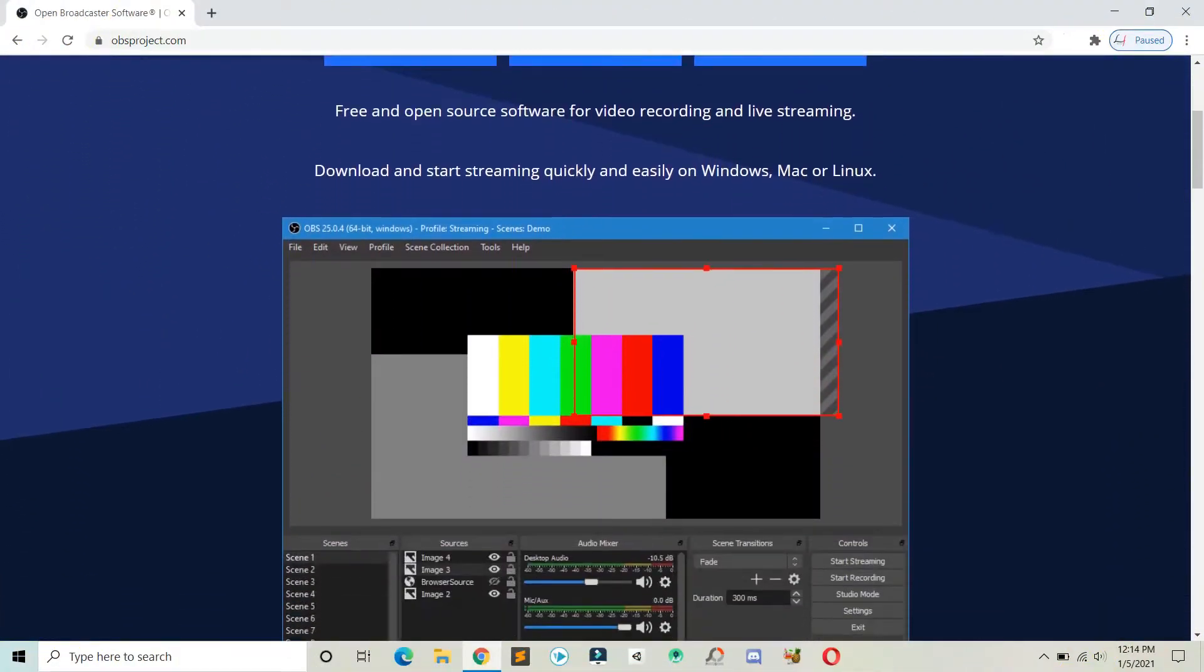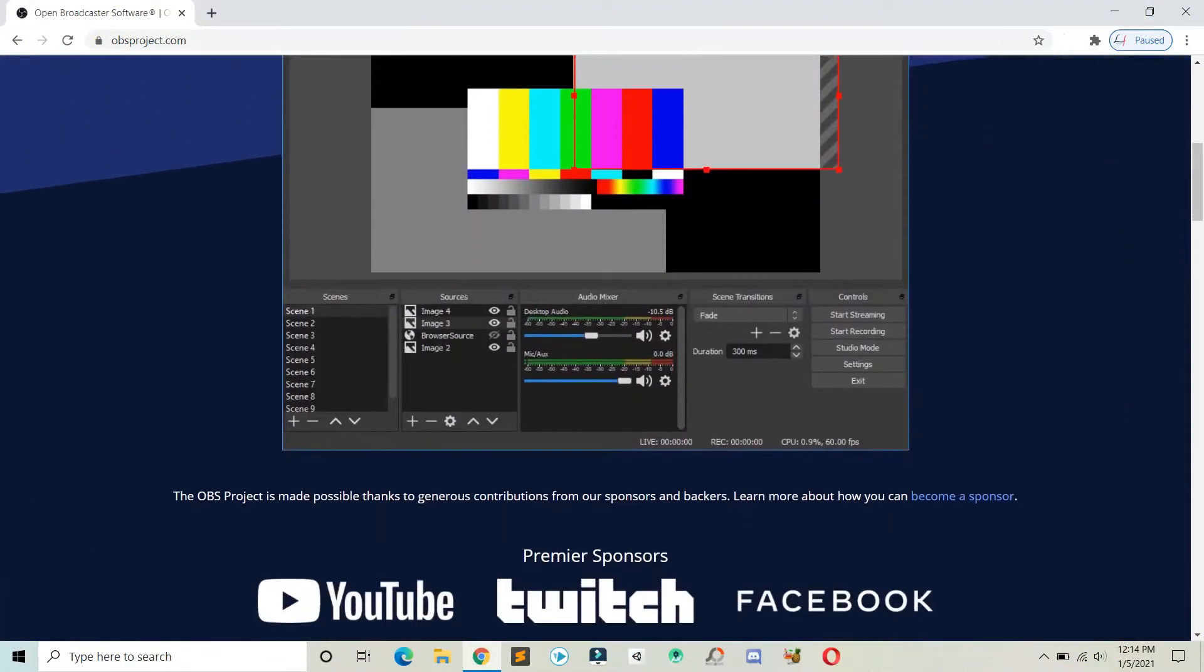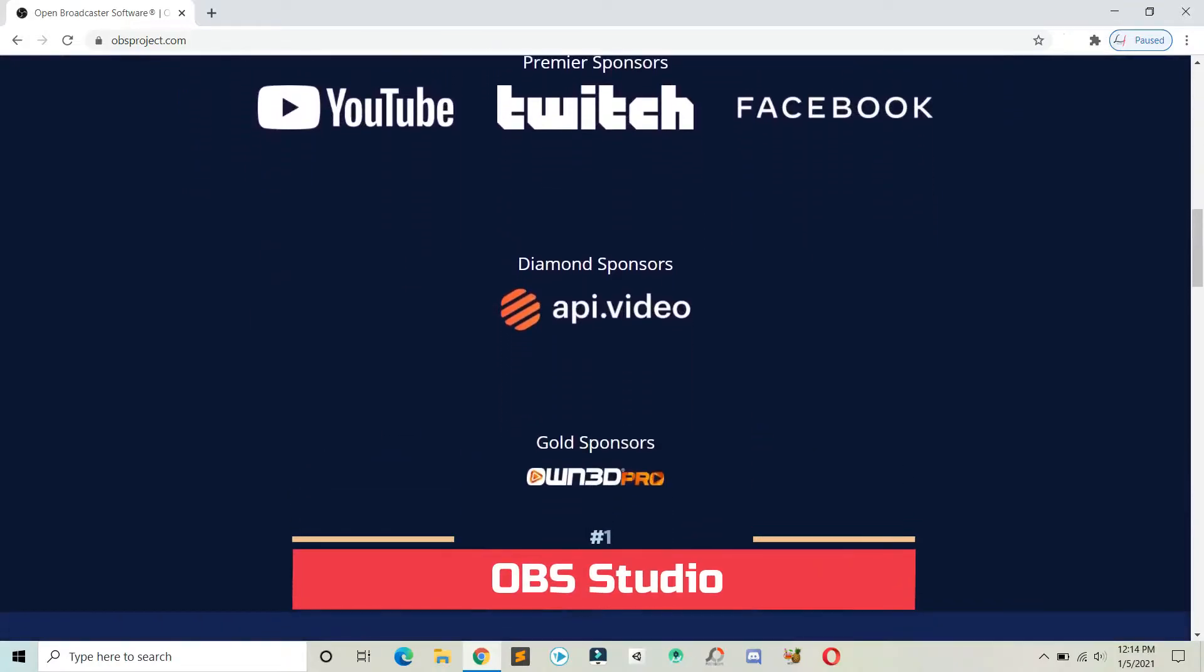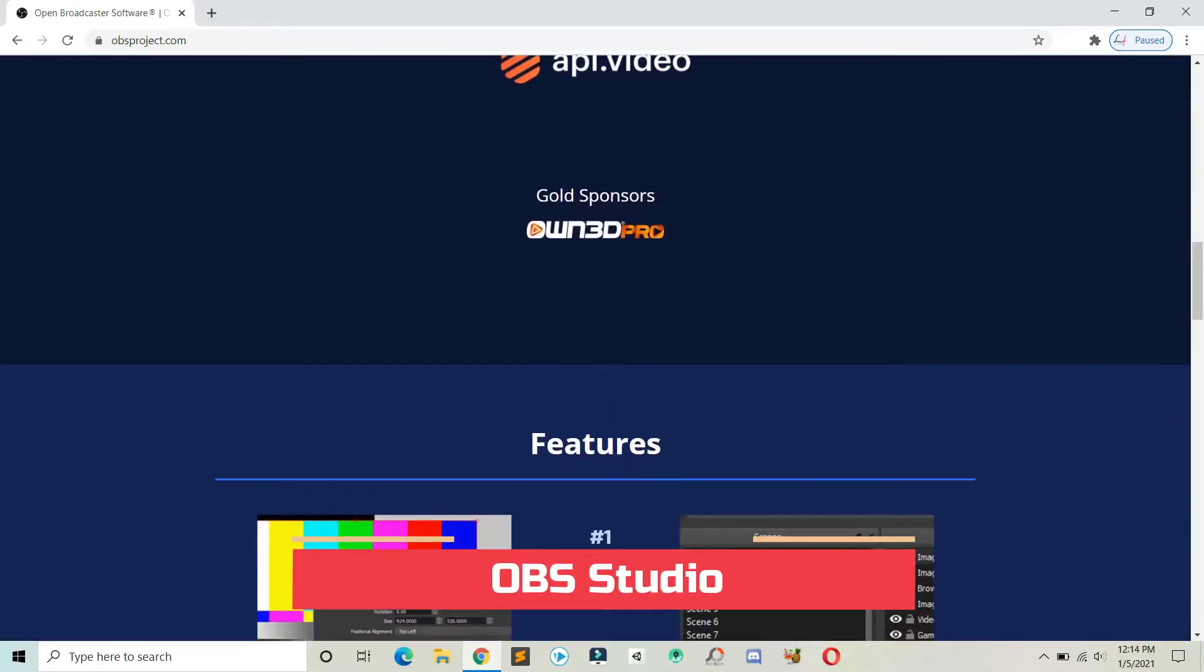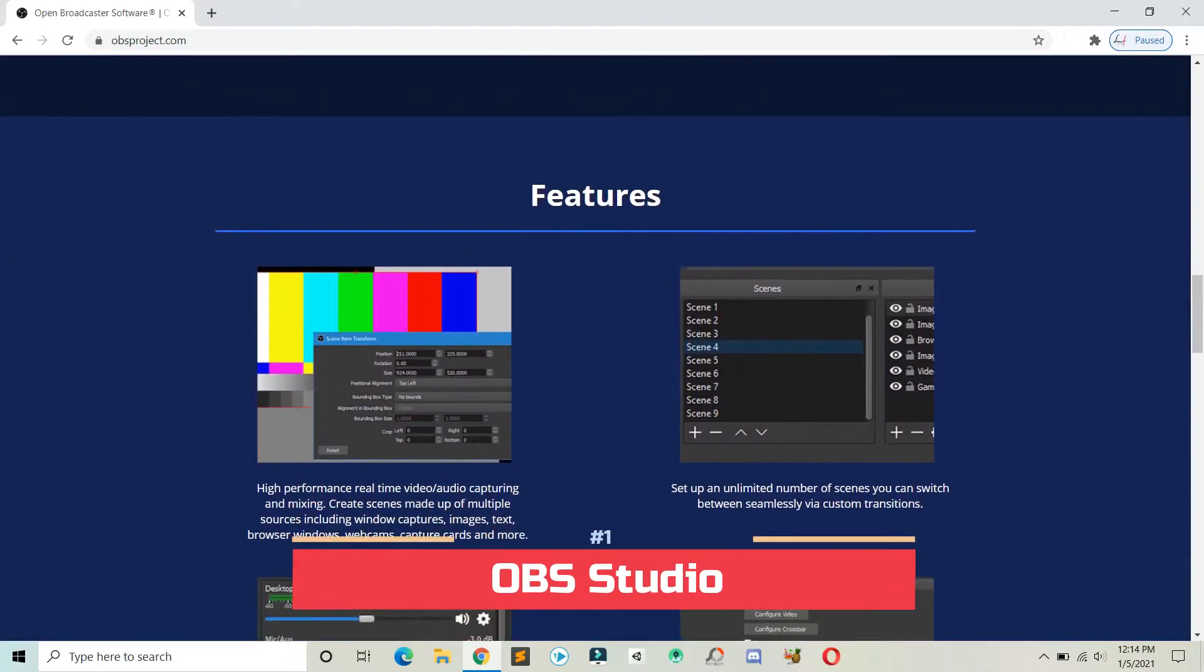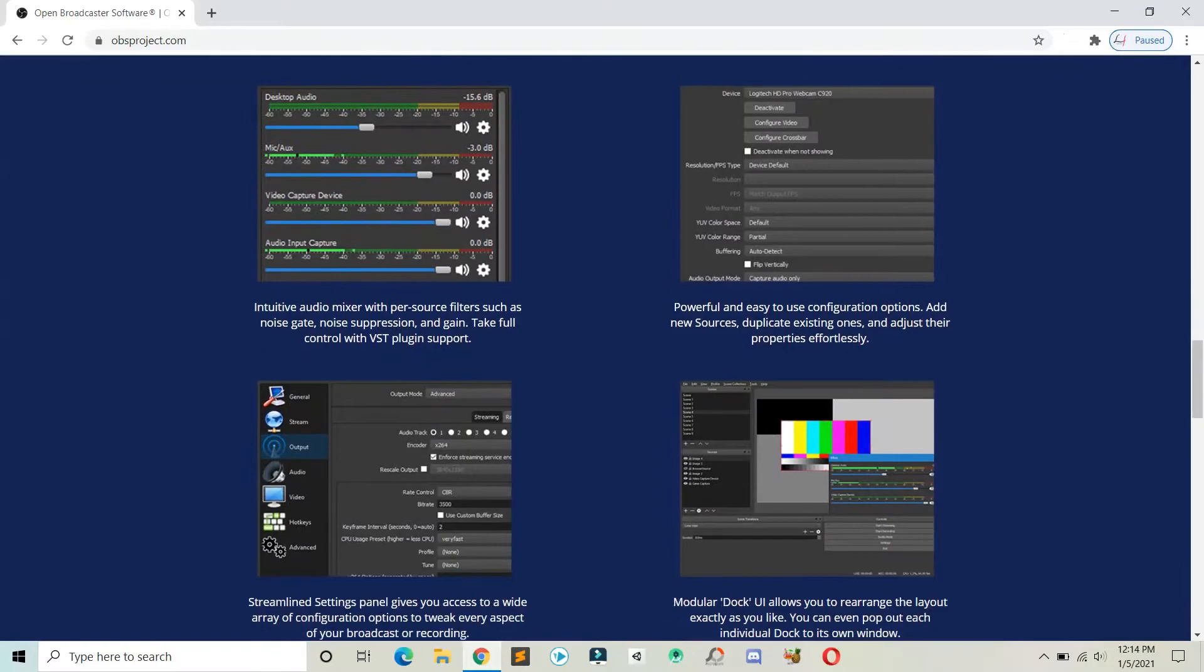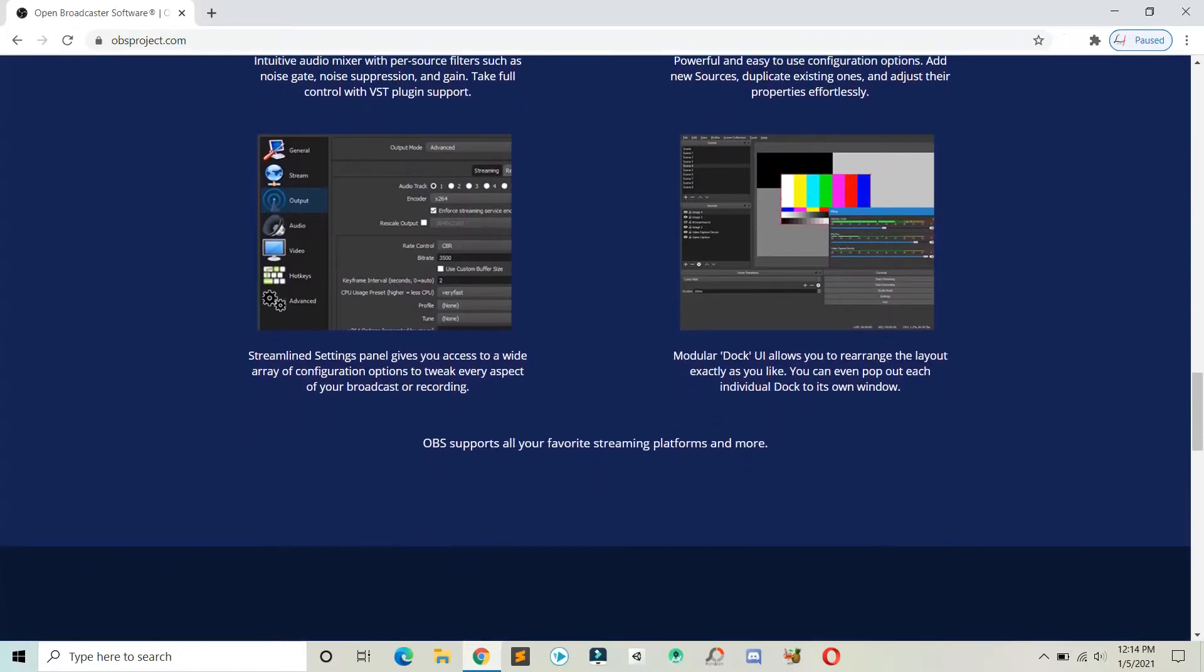The next software that we have on our list is OBS Studio. This is an open-source software available on Mac, Windows, and Linux.